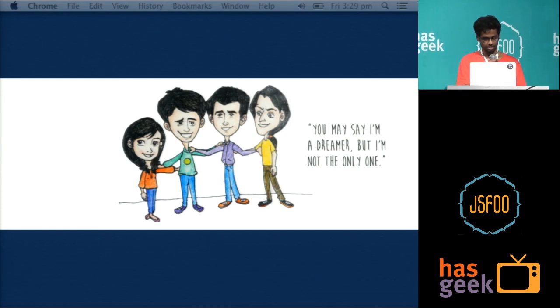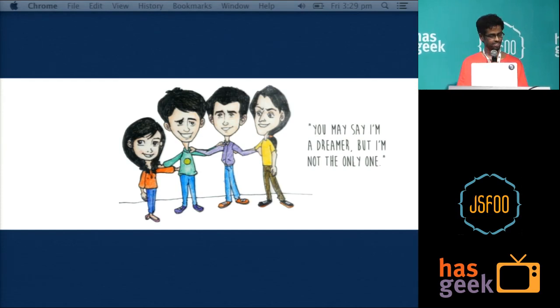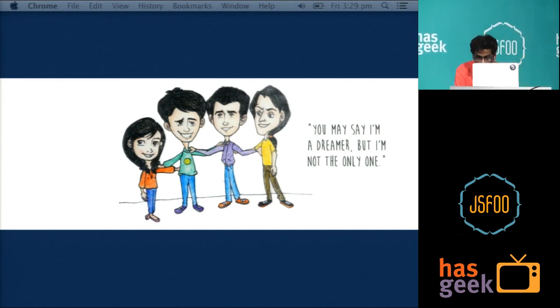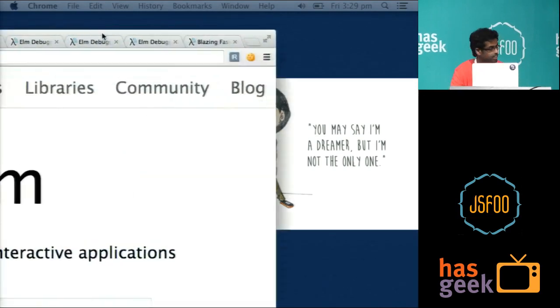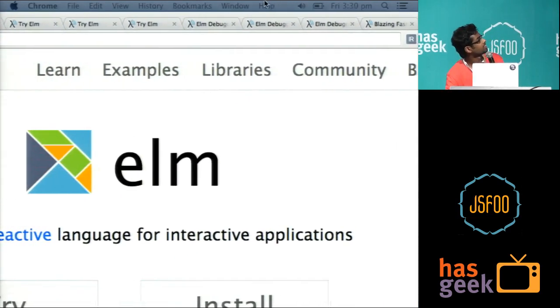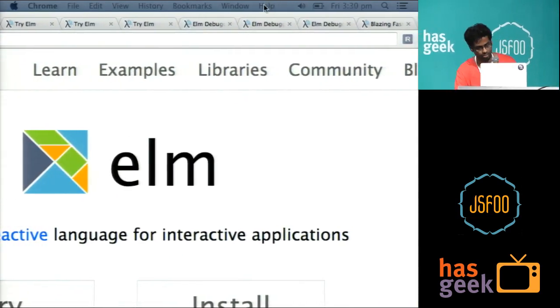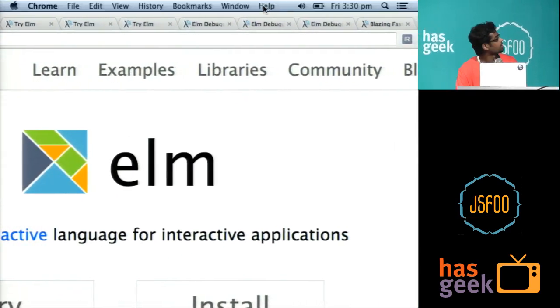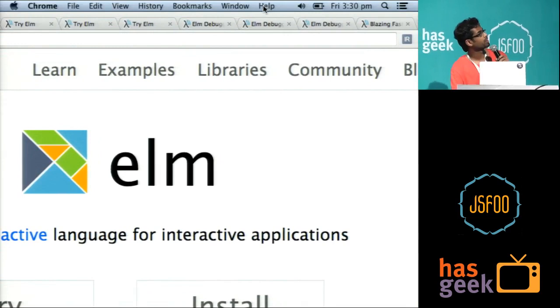So this talk is not about JavaScript. It's about a refreshing language called Elm, which happens to compile to JavaScript.